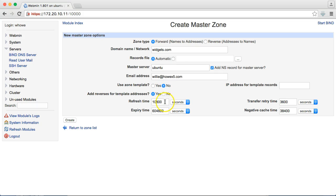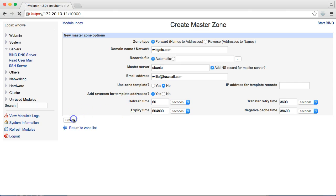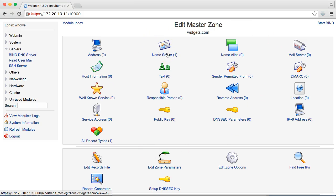Do we want to use a zone template? No. Your refresh time. We could actually make this as low as 60 seconds. And now we'll create the zone. So, now we are in the master zone for widgets.com.